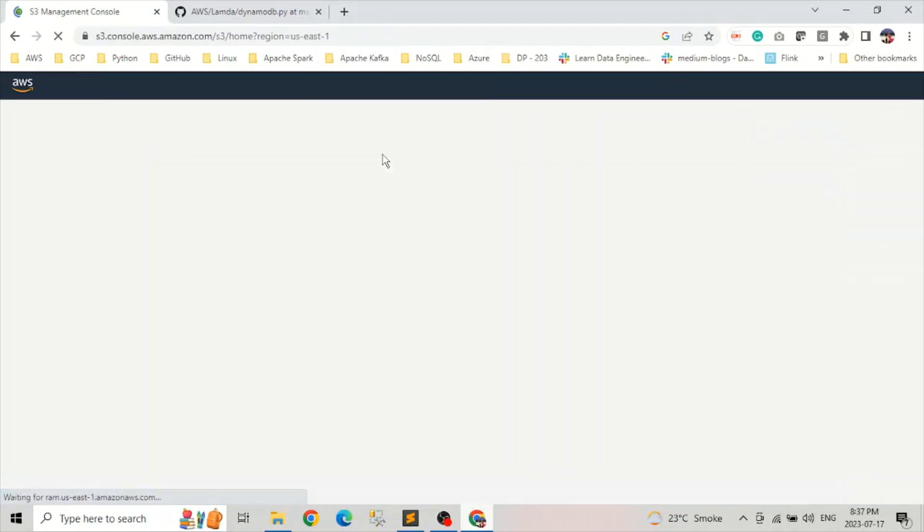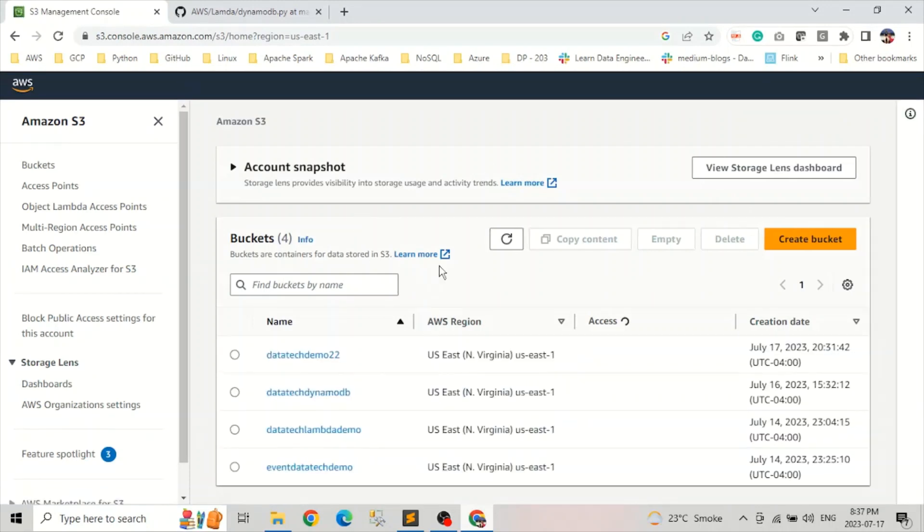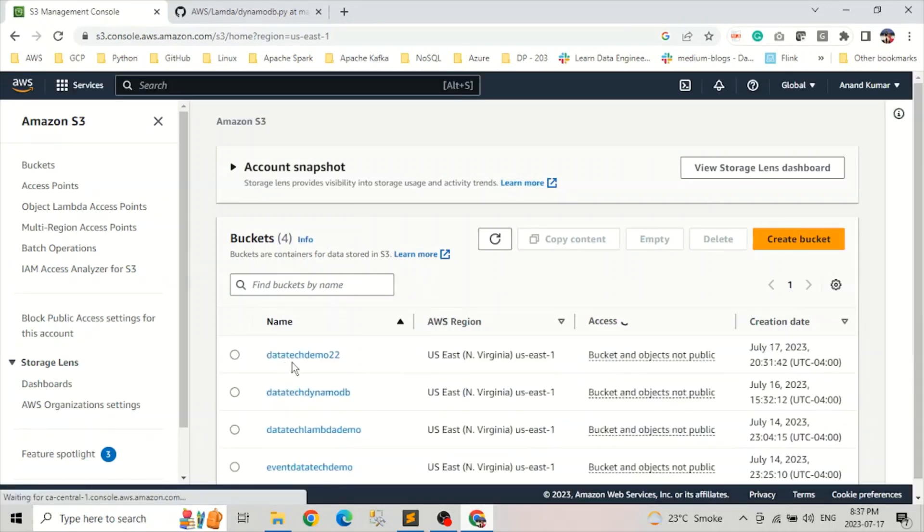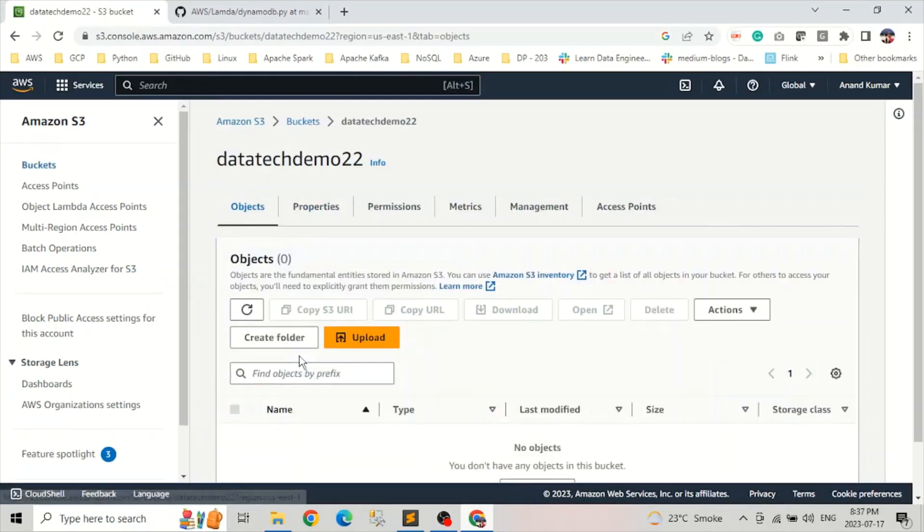So if we go in S3, our table is datatech demo 22. It's empty for now.